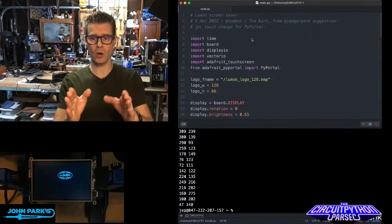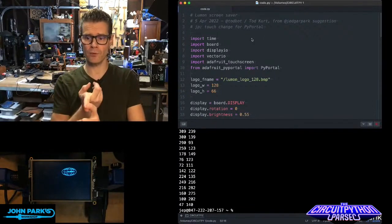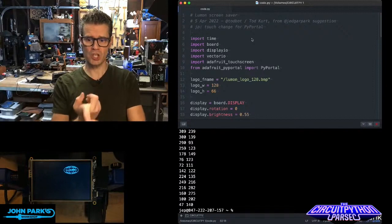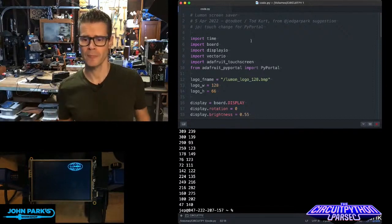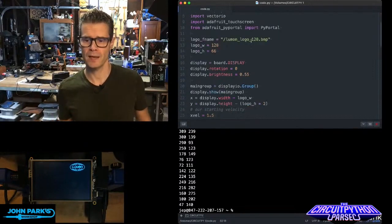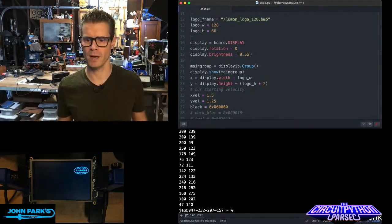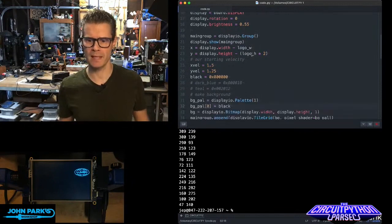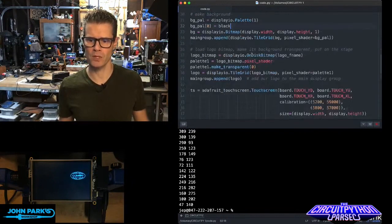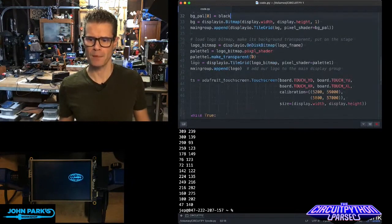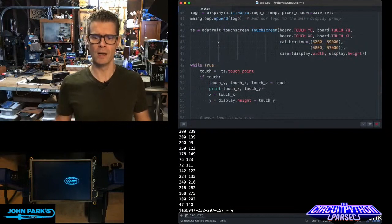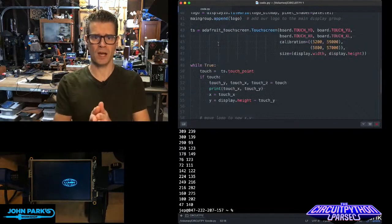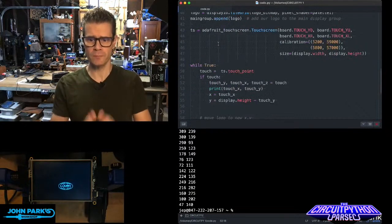The way I'm doing this in code: first, I'm importing the Adafruit touchscreen library, and then I do some display setup, palettes, and set up my logo as a bitmap. But the touchscreen setup is right here. I'm creating this object I call TS for touchscreen.